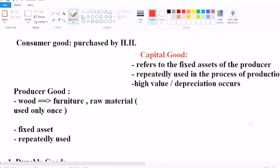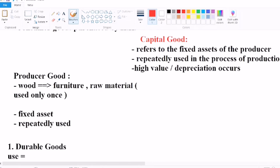When capital goods are used, depreciation occurs. Producer goods include all those goods which are used in the process of production. This includes both raw materials used only once, like wood for furniture, and fixed assets repeatedly used. Note that all capital goods are producer goods, but all producer goods are not capital goods.